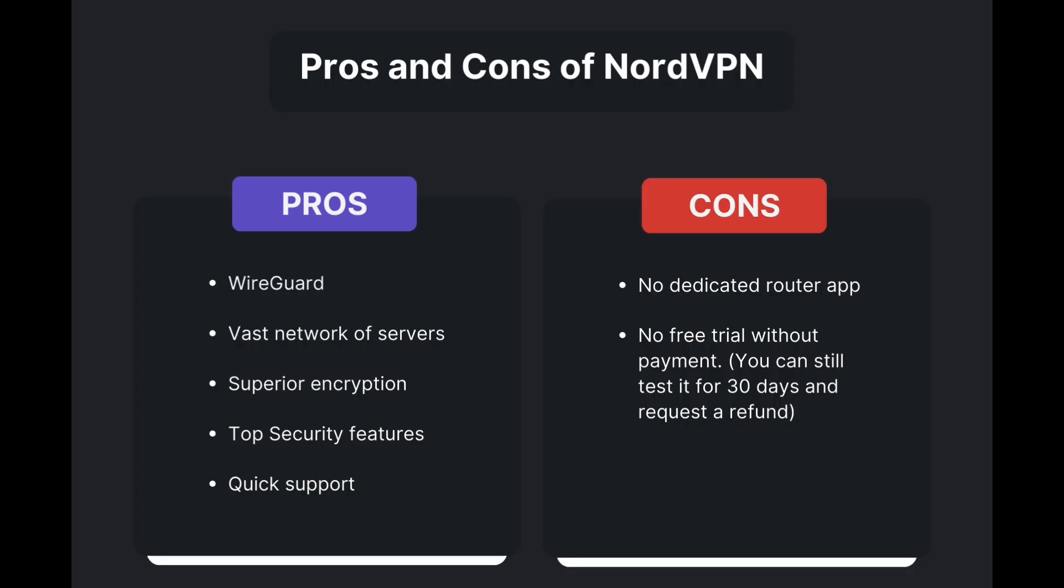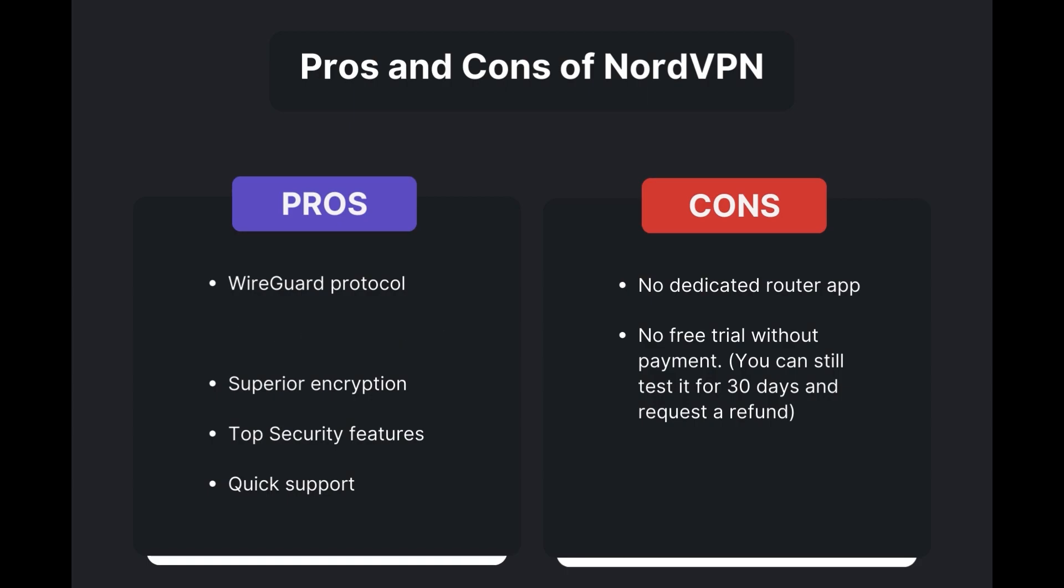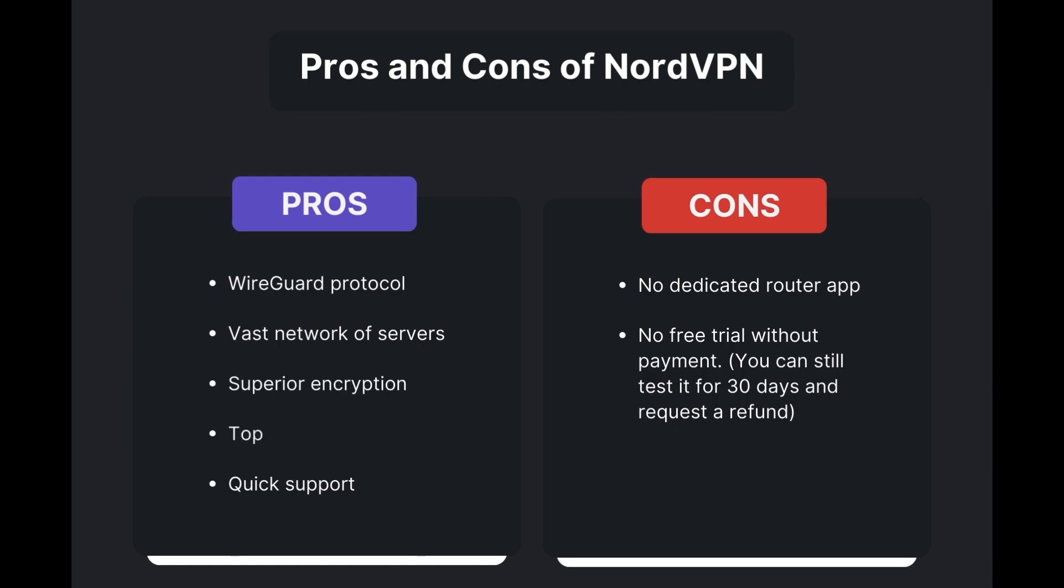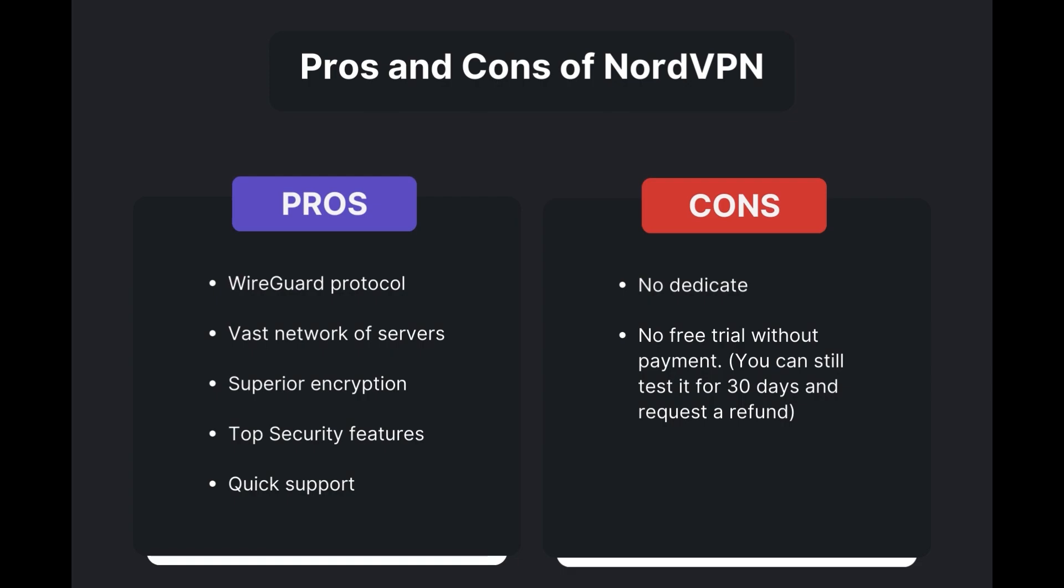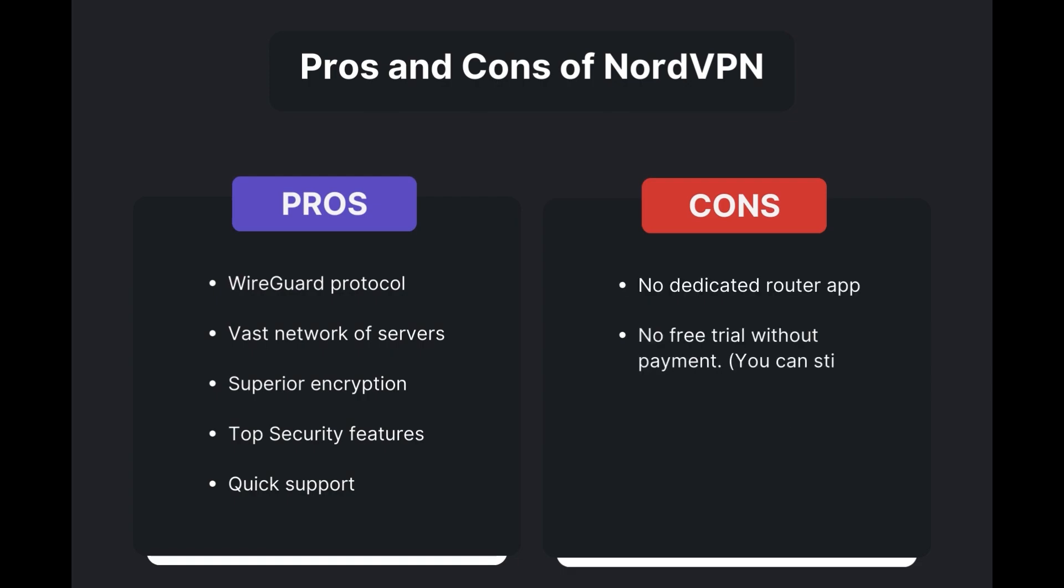Benefits of using NordVPN for privacy include swift and stable connections via the WireGuard protocol, an extensive server network for global access, top-notch encryption and security measures, and 24/7 customer support. However, there are a few drawbacks to note: no dedicated router app is available and no free trial is offered. Overall, NordVPN stands out as the best VPN for privacy.